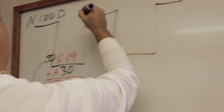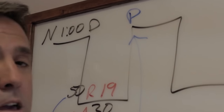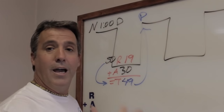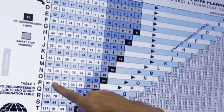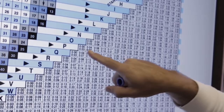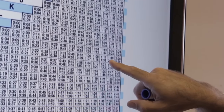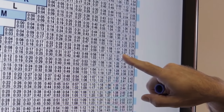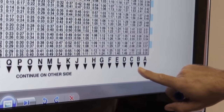So I come out of the water as a pressure group P. If I stay out of the water for two hours, I get a whole new pressure group. I am in pressure group P, and I stay out of the water for two hours. The range of time is an hour and 39 to two hours and 27, so two hours falls in there. I am now in pressure group B.